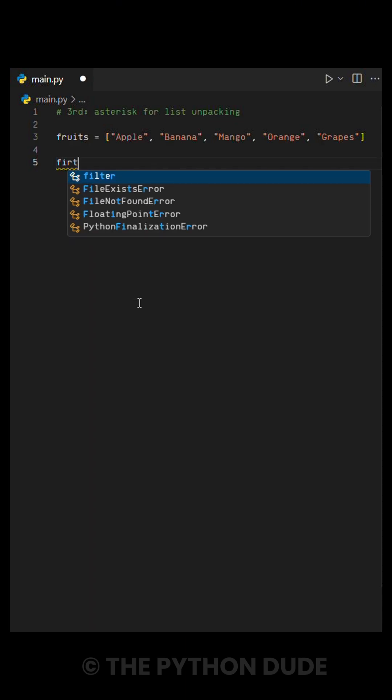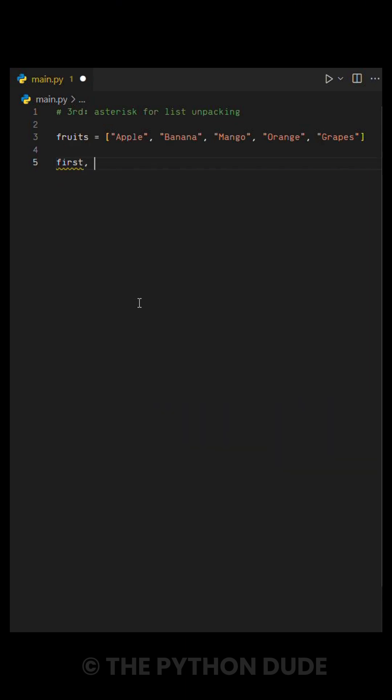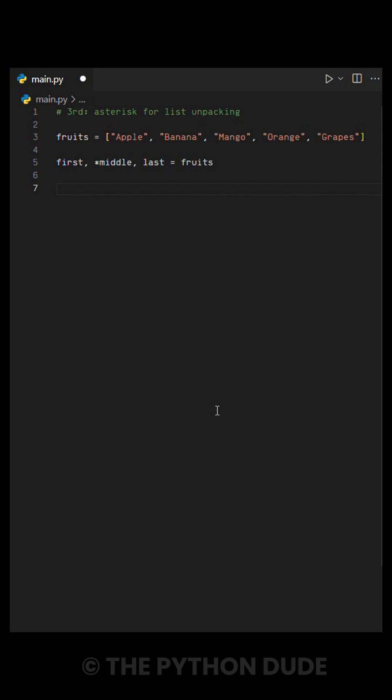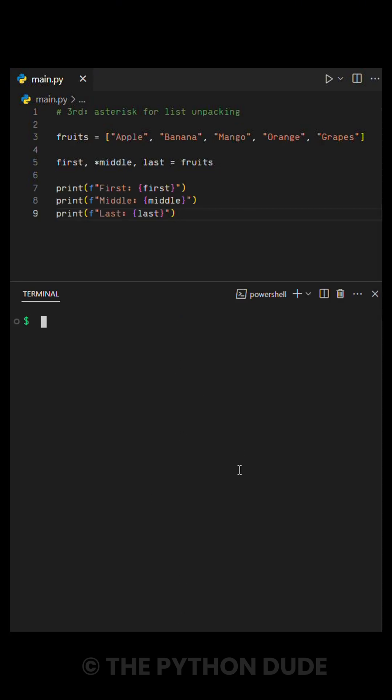We assign the first fruit to one variable and the last fruit to another, and use an asterisk in the middle to collect the rest into a separate list. This way, we get the first and last fruit quickly while still keeping track of the middle ones if needed. When we print the values, we can see how neatly the list is split.